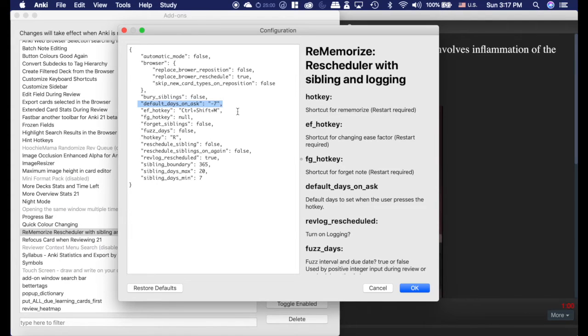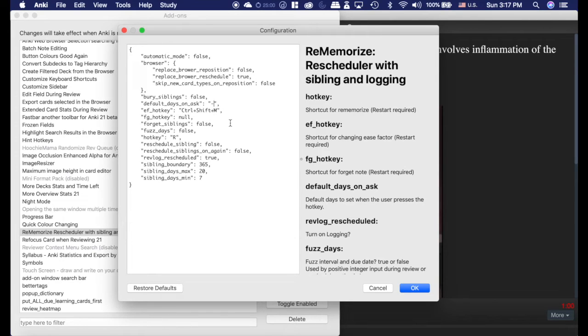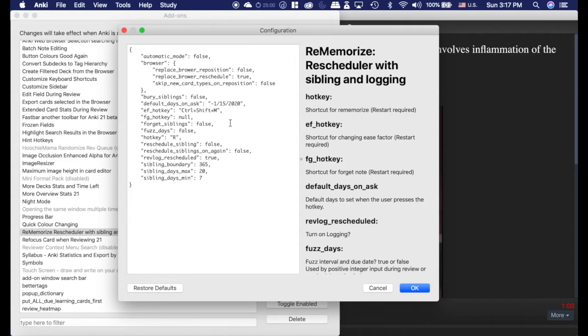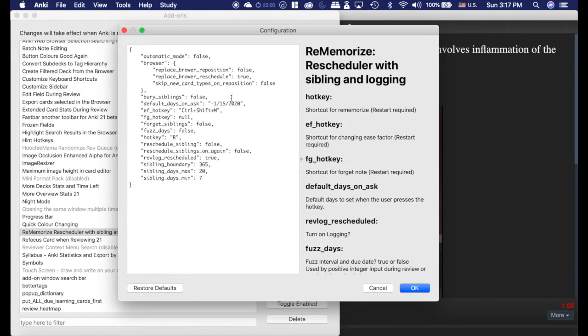Firstly, is this default days on ask. I have mine set to negative 7, but let's say you have a big test that's coming up on 1-16-2020, like we said. You can have the default set to this day, so whenever you hit R to reschedule, it will automatically do that, which I think is extremely useful.